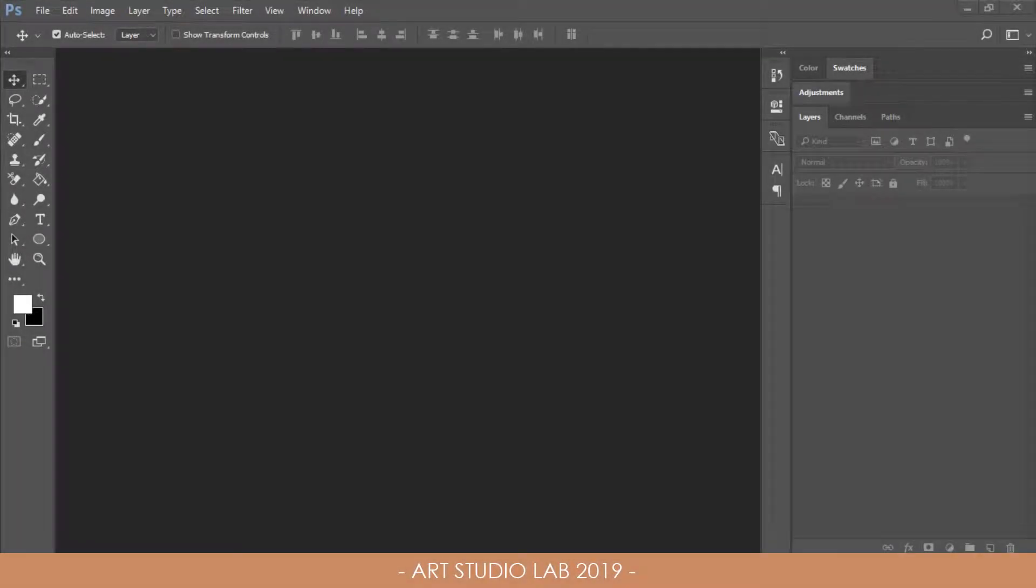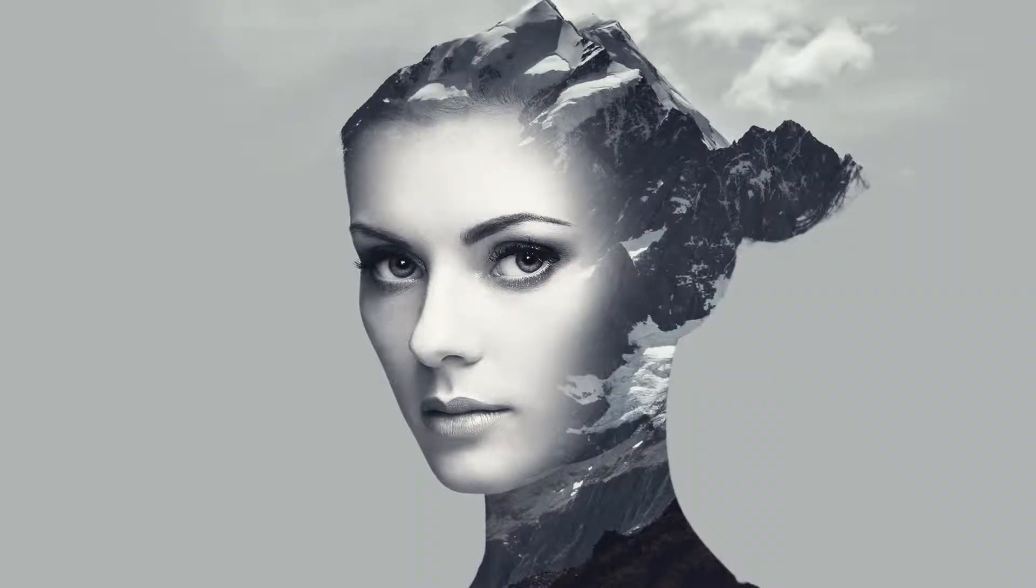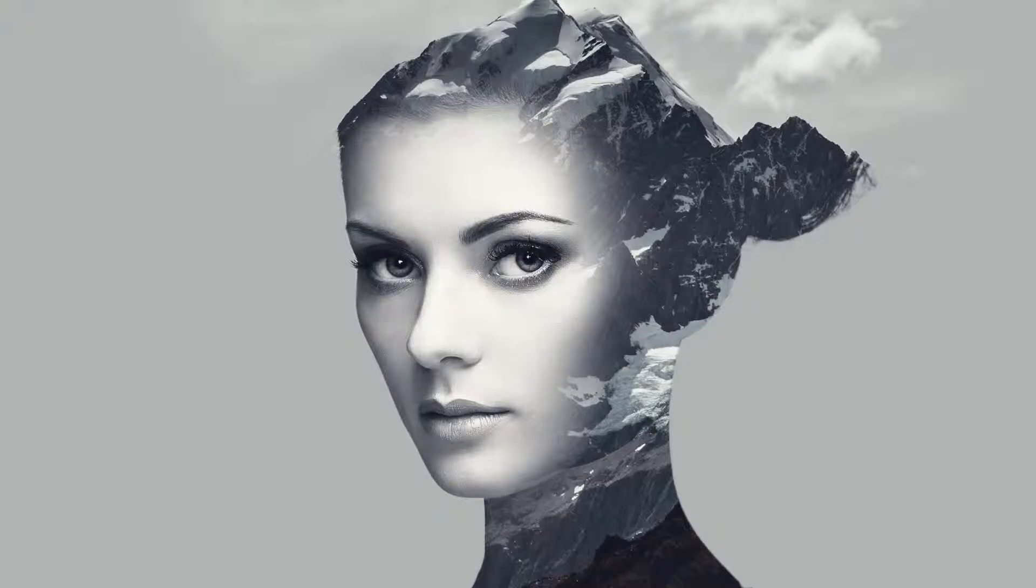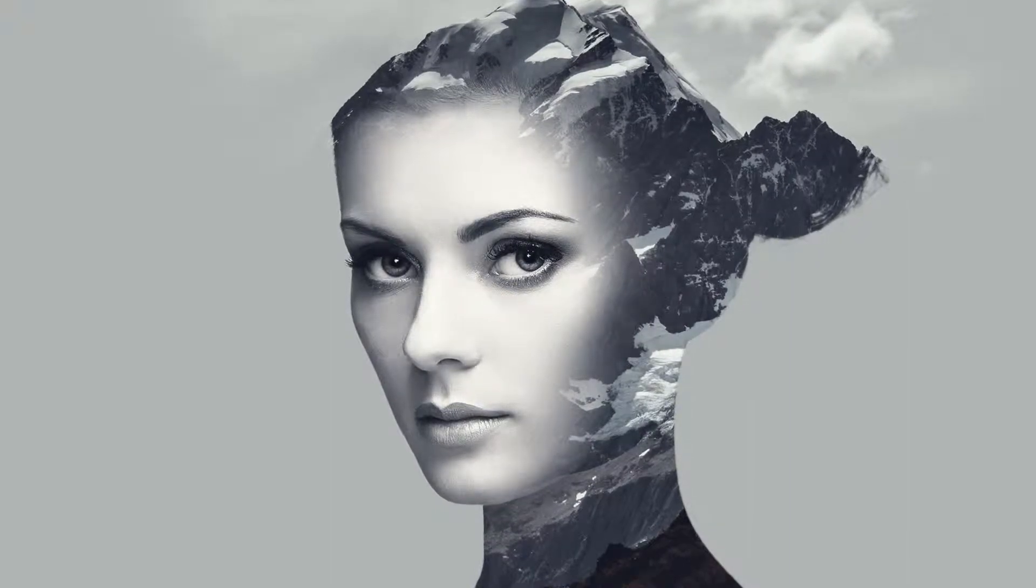Hello everyone, this is Arthur from Art Studio Lab and welcome back to another video tutorial. This time we're going to have some fun in Adobe Photoshop to create a double exposure effect which is originally used with two or more separate photos to blend and merge them into one surreal image.